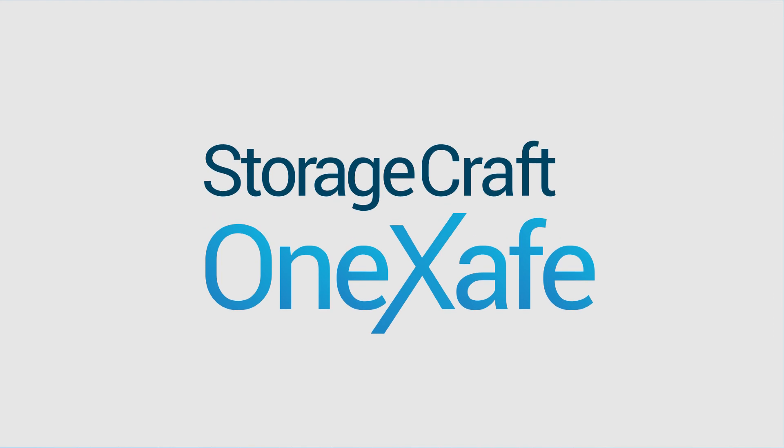Unified. Flexible. Simplified. OneSafe from StorageCraft.